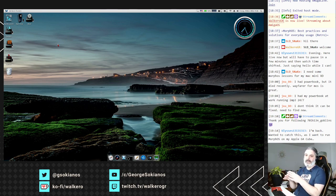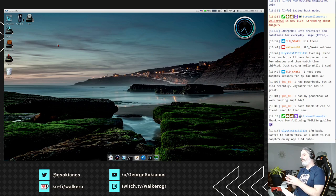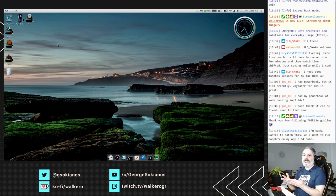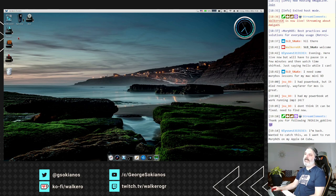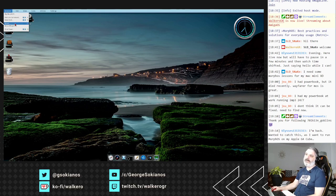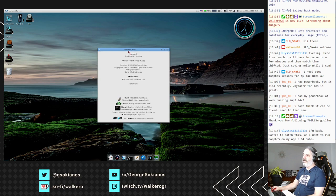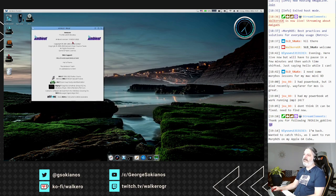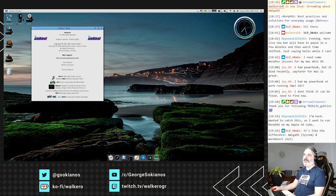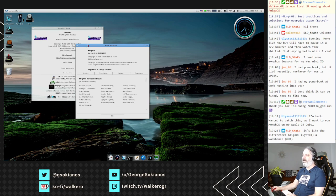MorphOS is based on Magic User Interface, which is why most of the applications use Magic User Interface. At the top menu you'll see two 'About' selections - one for Ambient, which is version 1.46 released on the 5th of March 2022, and one for MorphOS itself.